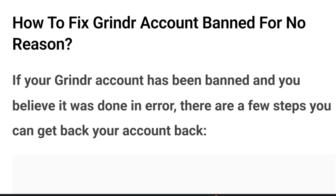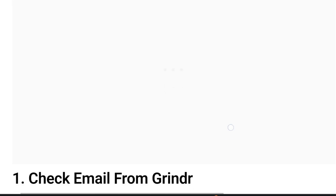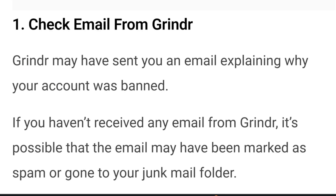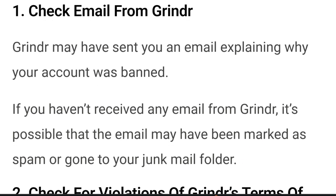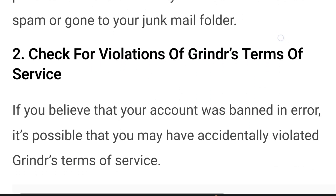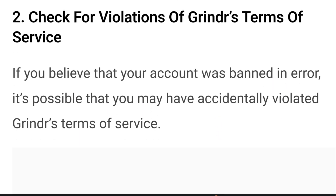So how do you fix a Grindr account banned for no reason? If your Grindr account has been banned and you believe it was done in error, there are a few steps you can take to get your account back. Number one is to check your email from Grindr — Grindr may have sent you an email explaining why your account was banned. If you haven't received any email from Grindr, it's possible that the email may have been marked as spam or gone into the junk folder. Number two, check for violations of Grindr's terms of service.